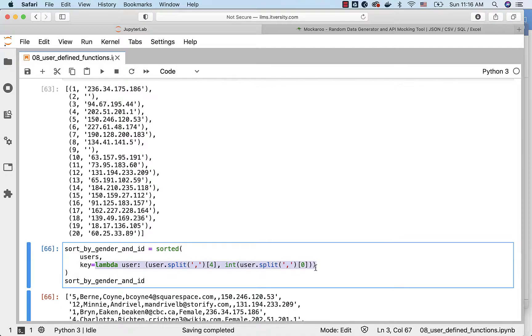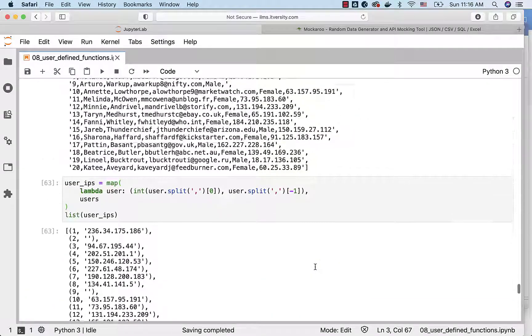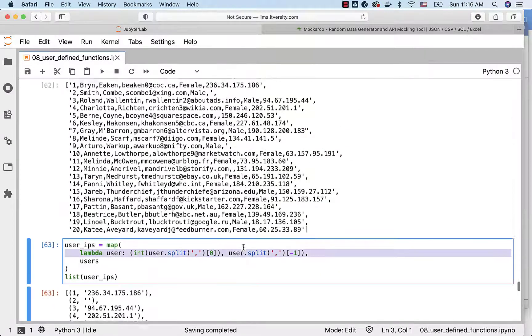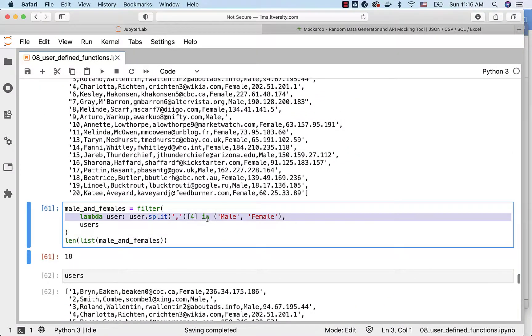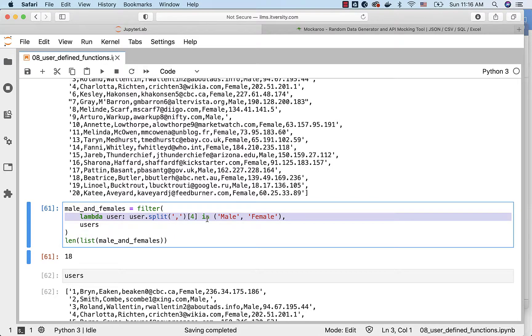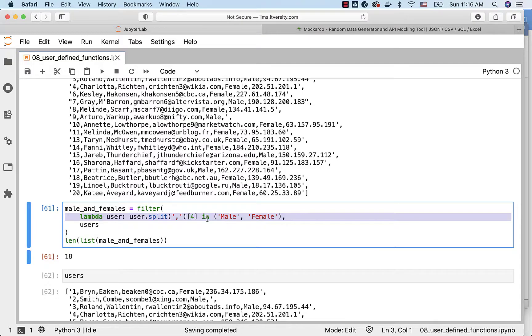In all these places where we have used the lambda functions we can even use named functions. The function should be taking other functions as arguments. In that place either we can pass named functions or lambda functions. As long as the functionality is simple we can leverage lambda functions for that.